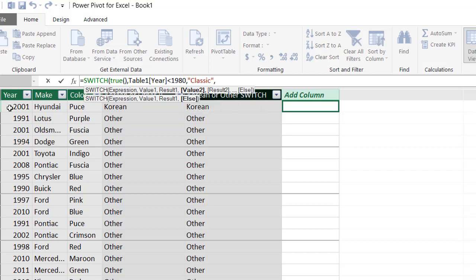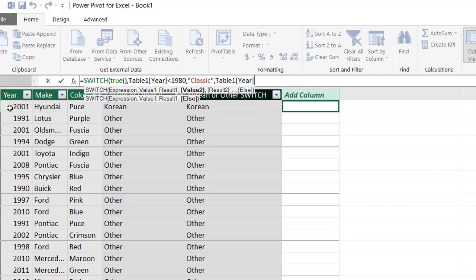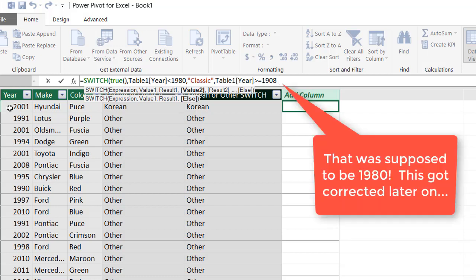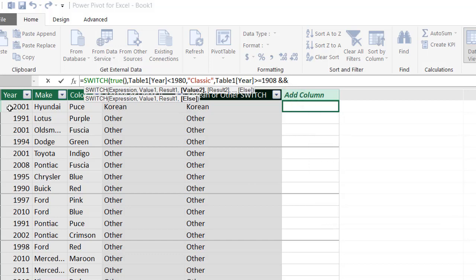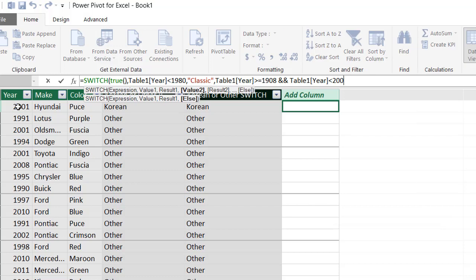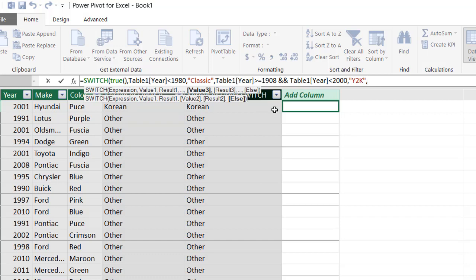And then comma. My next value, let's say the year, was greater than or equal to, greater than or equal to 1980. And, and I can use and, I can use two ampersands to indicate and. The year, the year, was less than 2000. What would my result be? Maybe we can say that was Y2K time period.